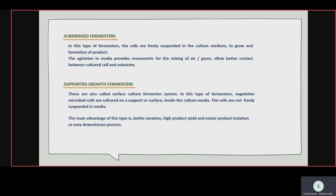In supported growth fermenters, purification, storage, and separation are easier because cells are cultured only on a support or surface. In submerged, cells move freely in the fermenter, making separation difficult. So supported growth fermenters are better in terms of ease of purification and isolation.